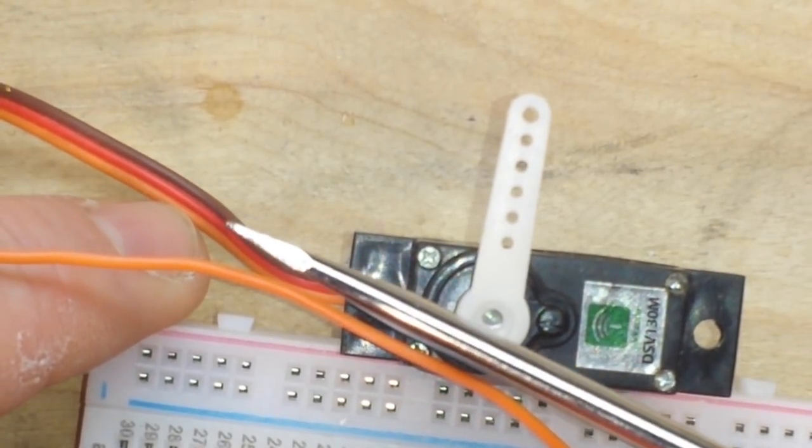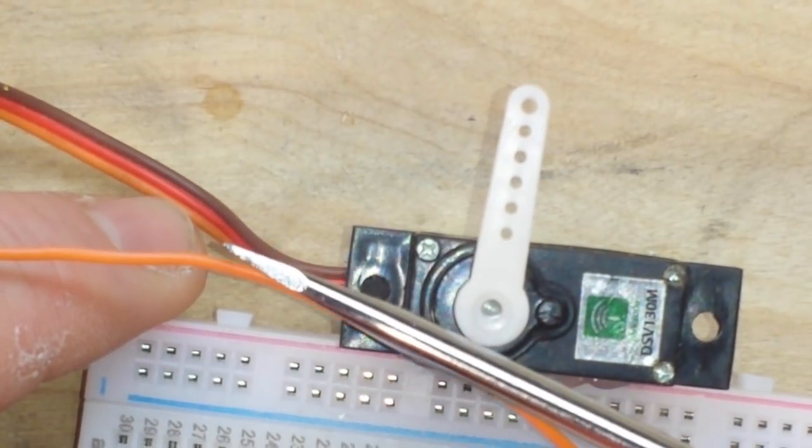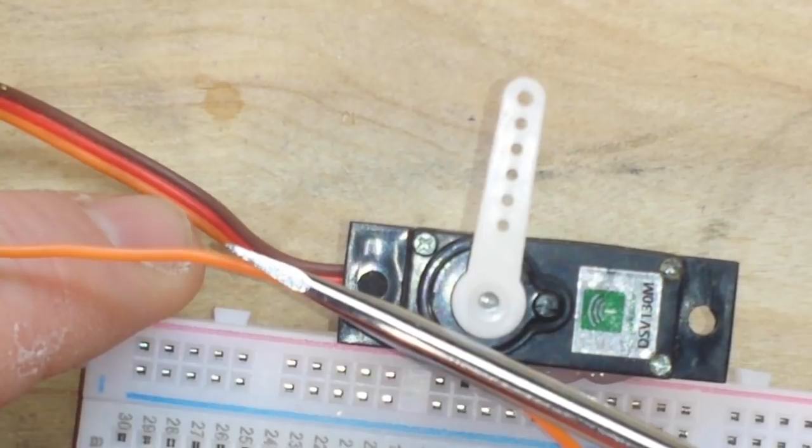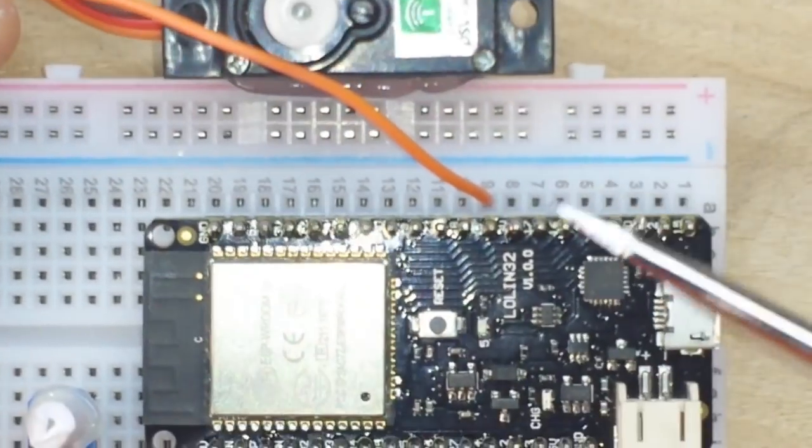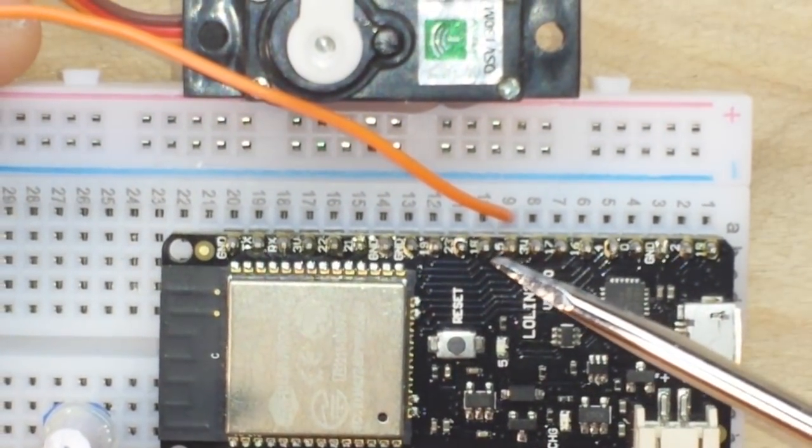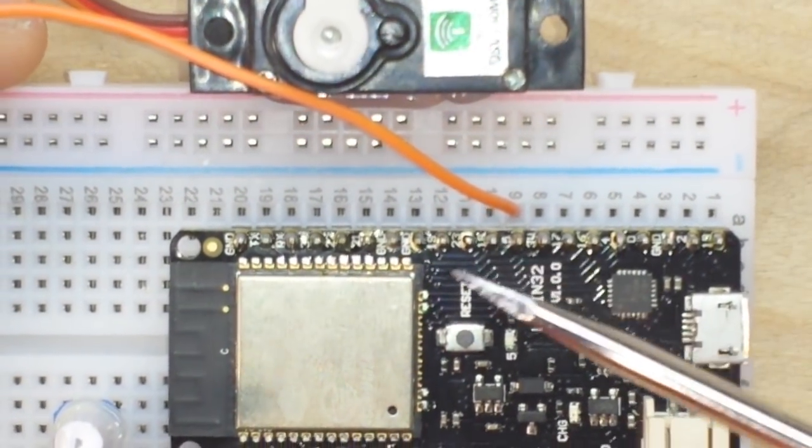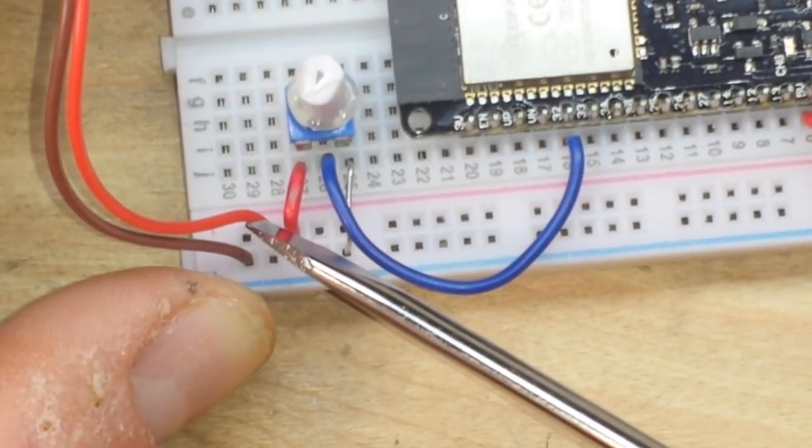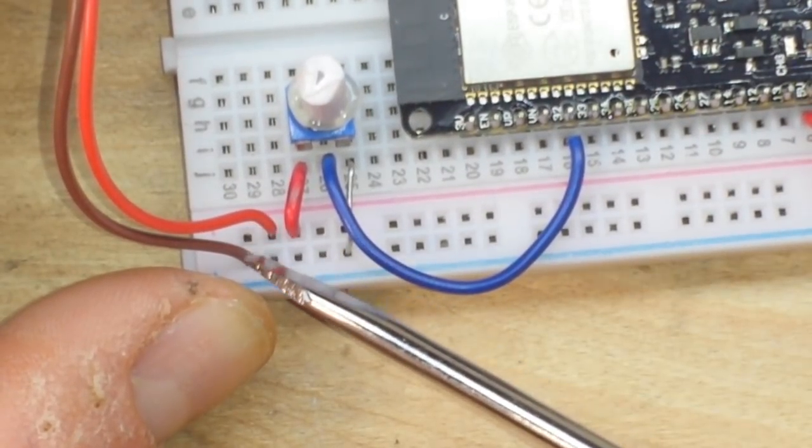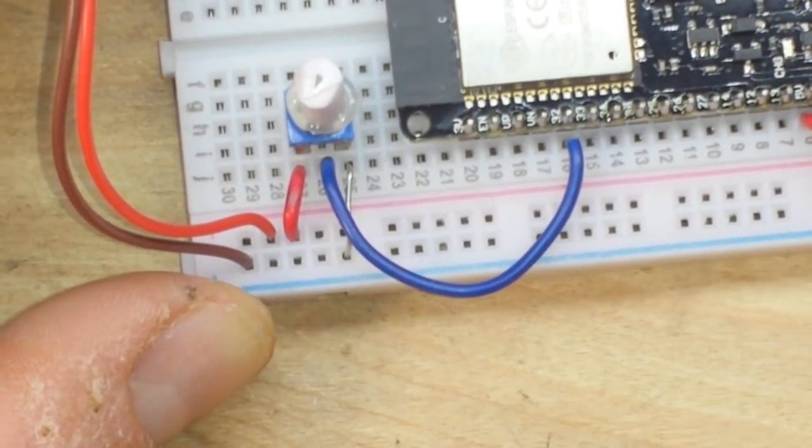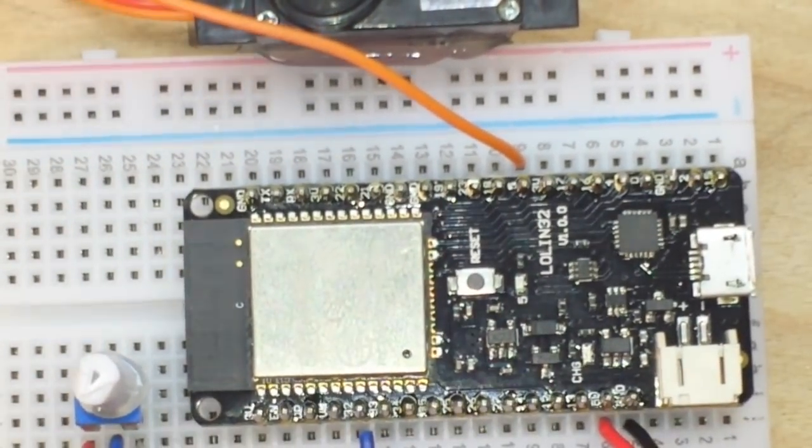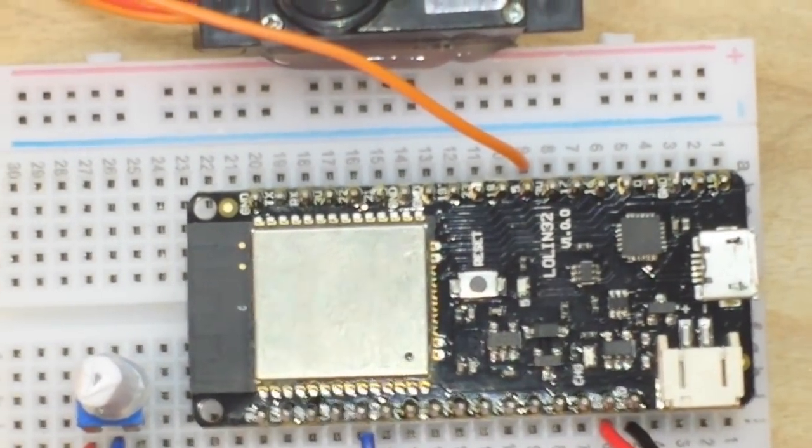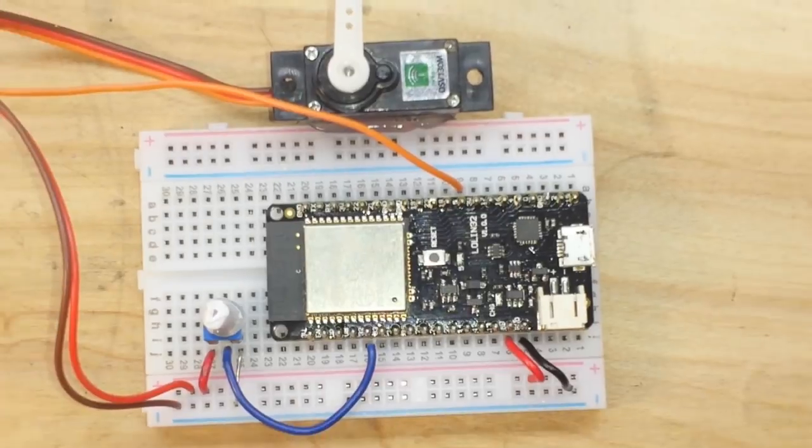Our potentiometer also goes to ground and to the 5 volt rail. Now our servo has three wires: the brown is ground, the red is our 5 volt, and the orange is our signal. In this case, the orange is going to pin 5, the red goes to 5 volt, and the brown goes to the ground.